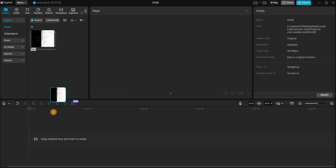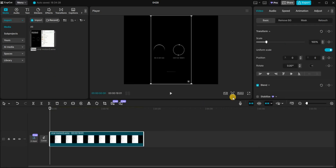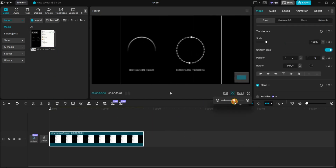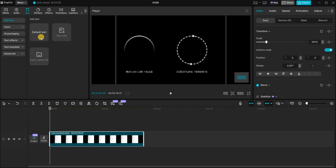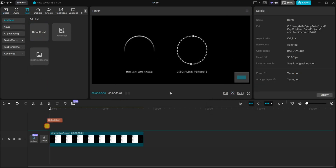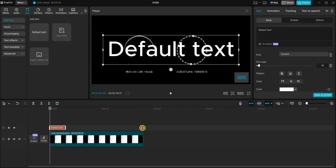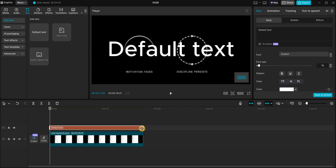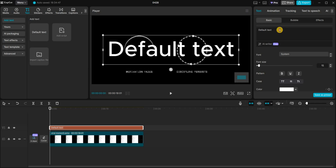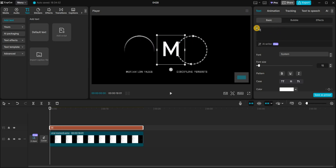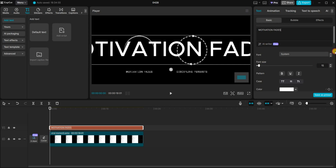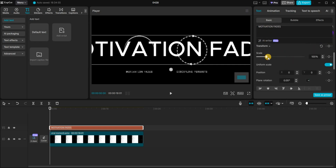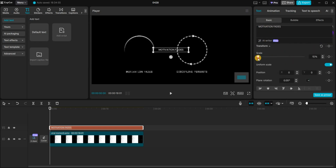Let's create a new project in CapCut. First, we import the original video and add it to the timeline. I'll zoom in a bit. Now go to the text tab, drag in a text box and extend it to match the full length of the original video. Type in 'motivation fades', resize it roughly to match the original text, and position it right on top of it.